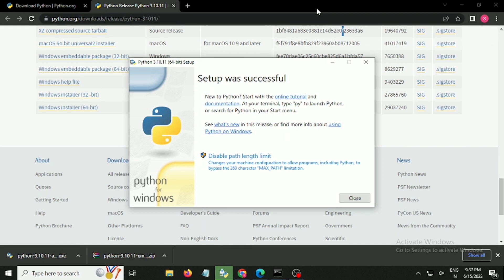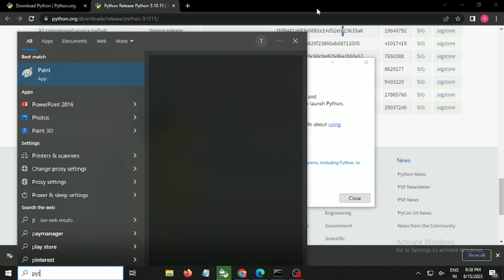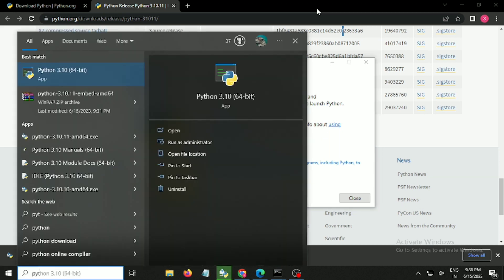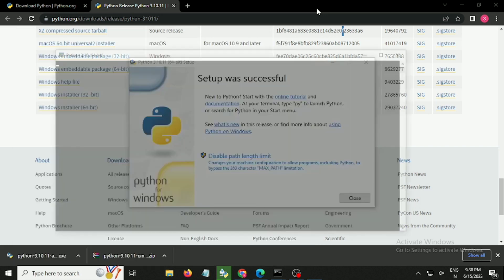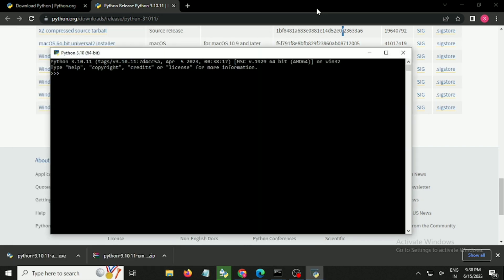As you can see, Python has been completely installed in my Windows 11. Once the installation is done, you can just search for Python on the Windows start menu. You can get the Python interpreter and once you click on it, you can run Python.